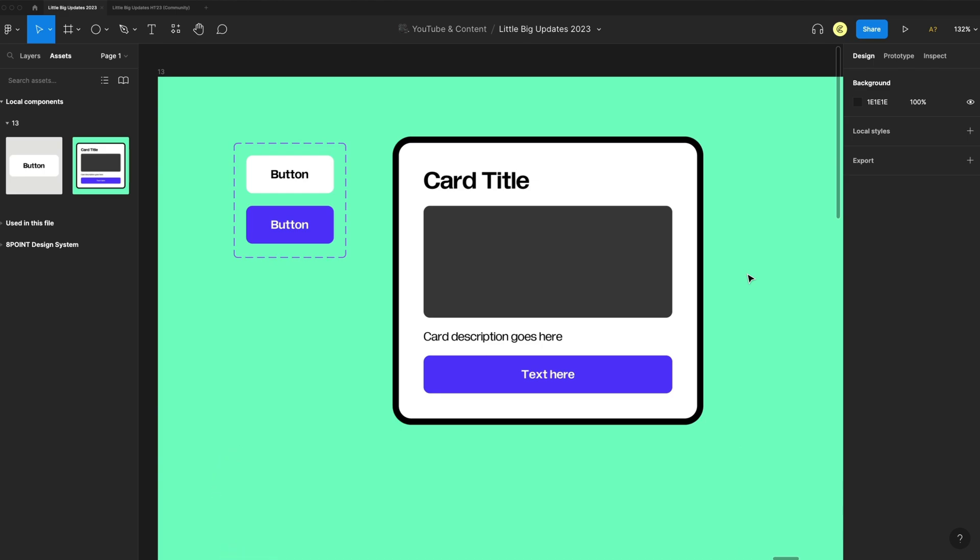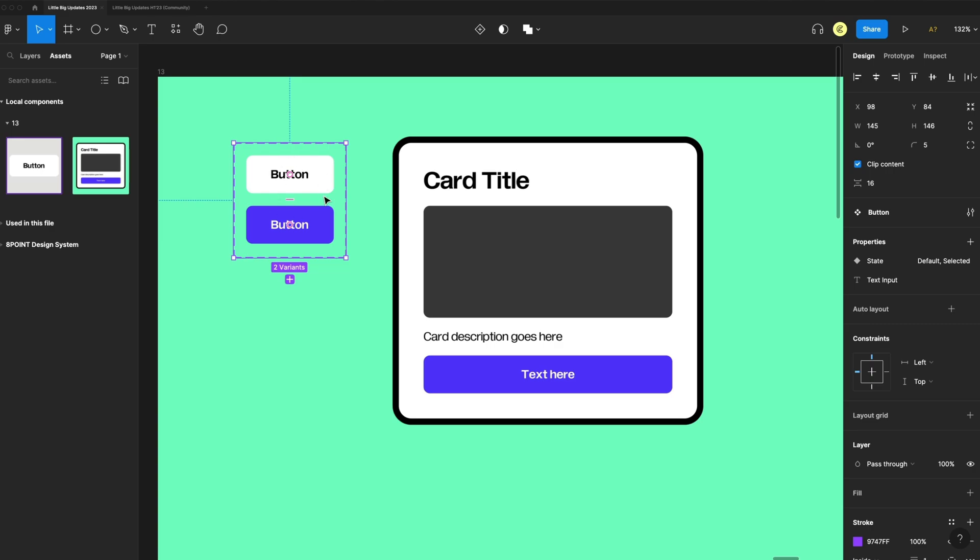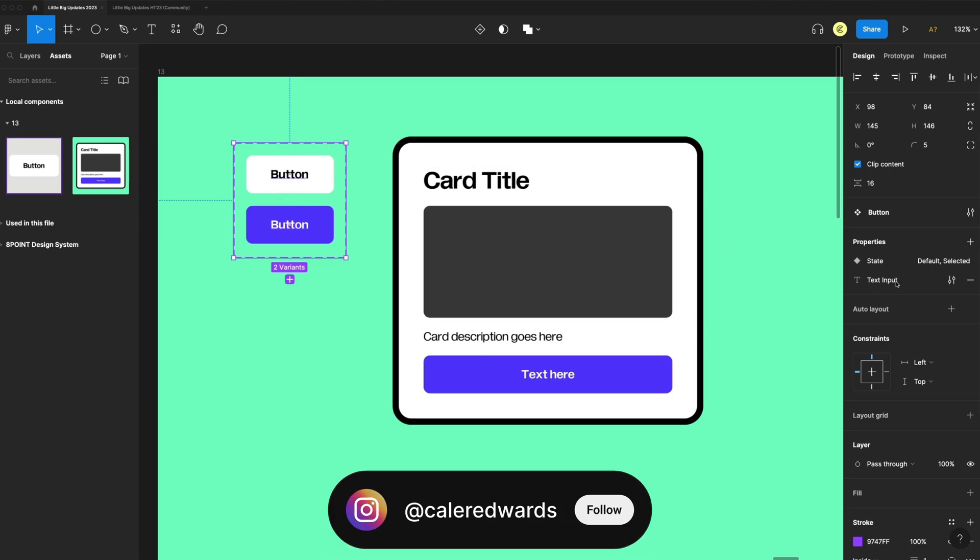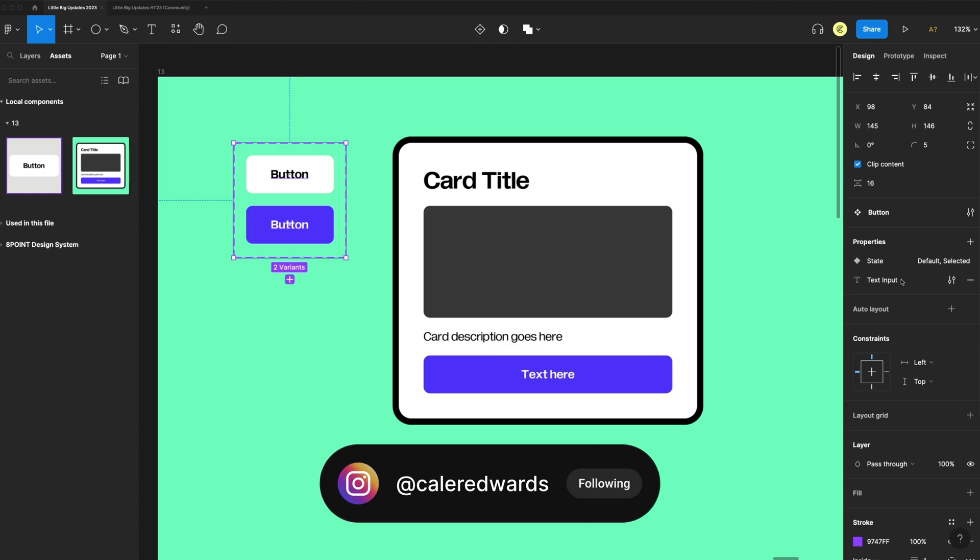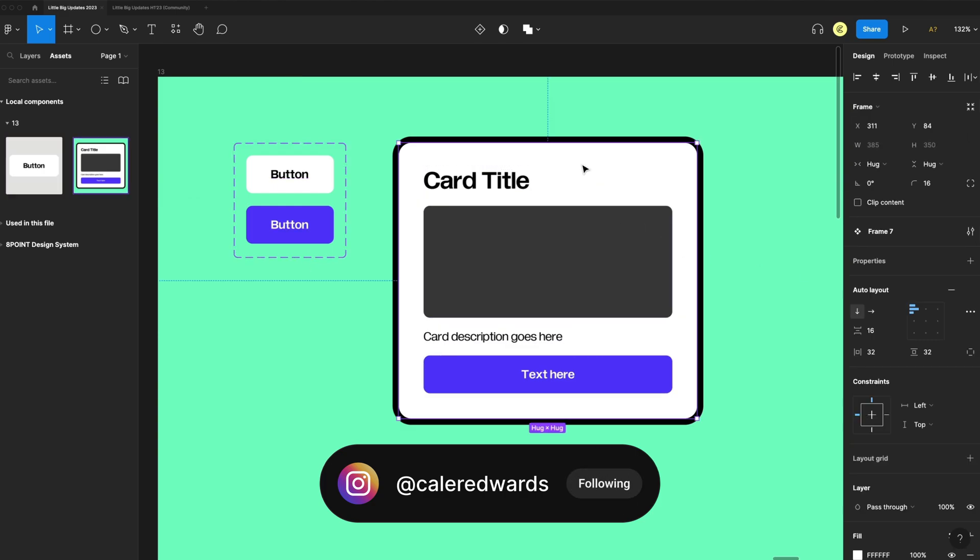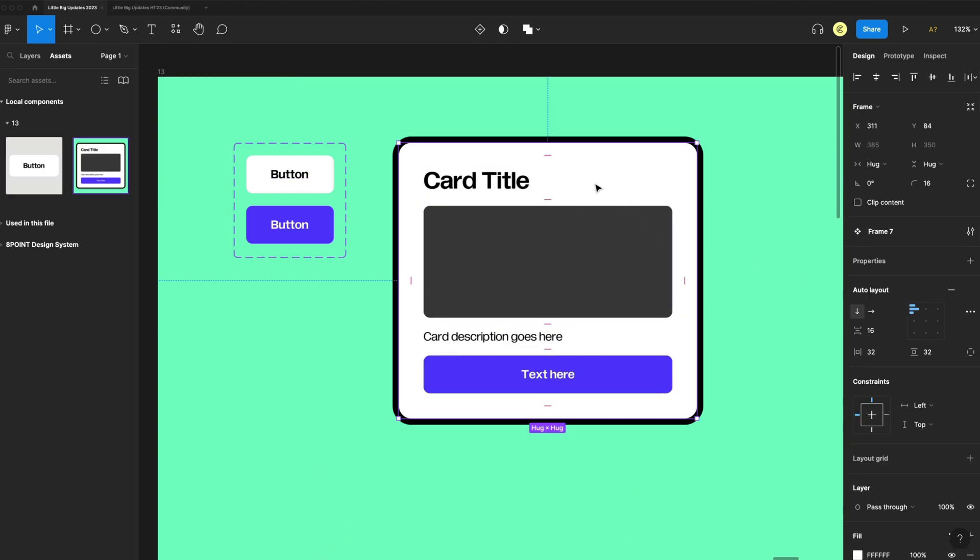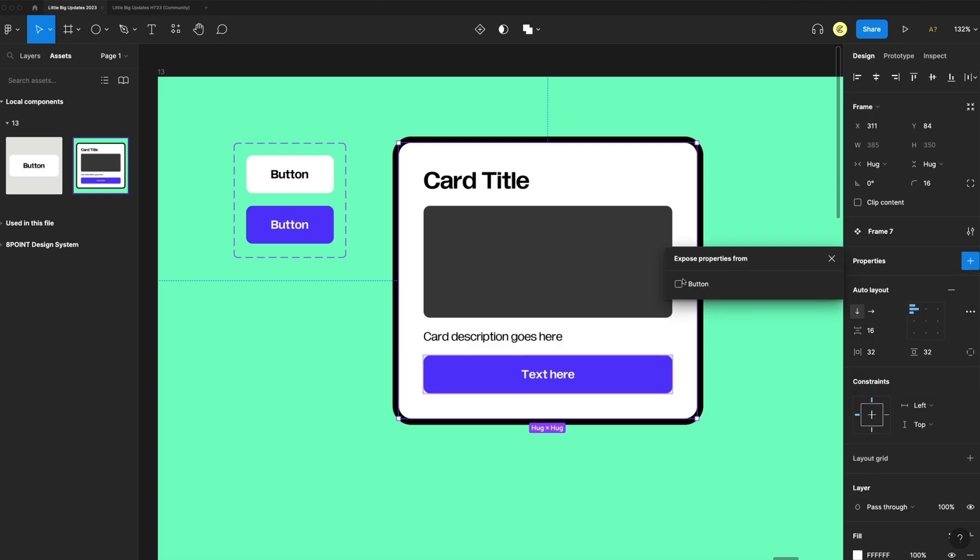Number 13 is a pretty big one for components. We now have the option to expose nested instances. I have a master button component here that has a few different properties like setting the state and the text input. And then I have another component, which is my card template. Inside of that, I have that button component. So with this card selected, I can go to properties now and hit nested instances and it will allow me to select my button.